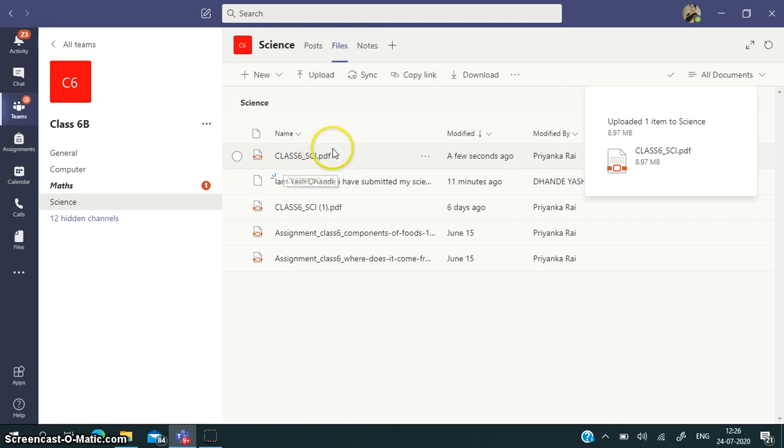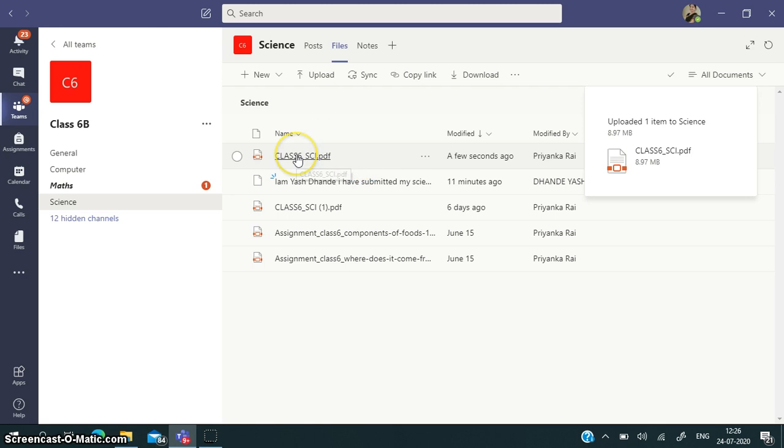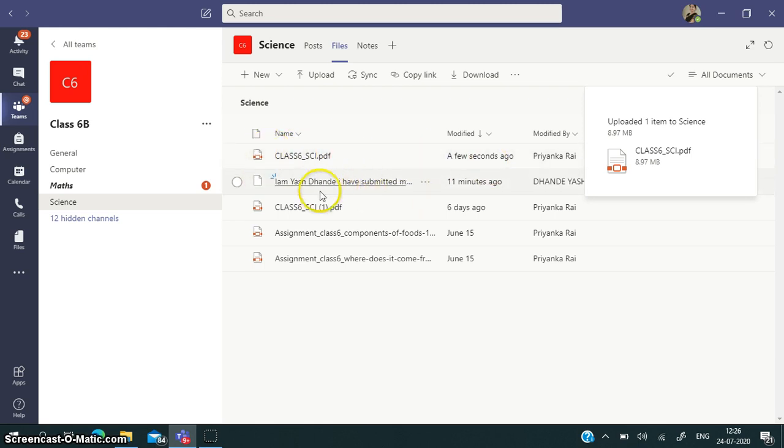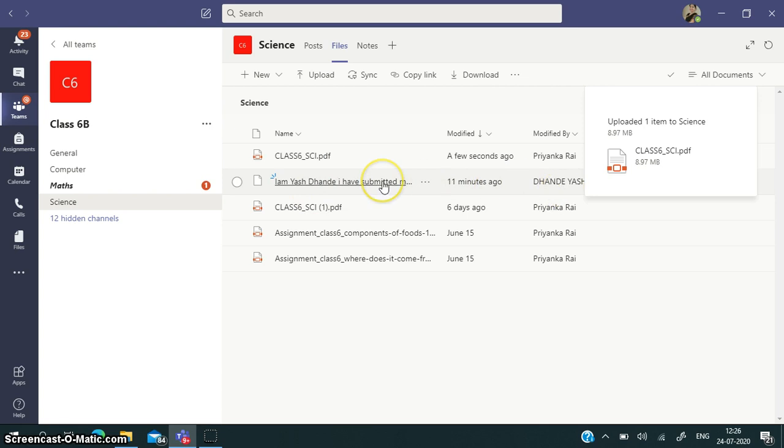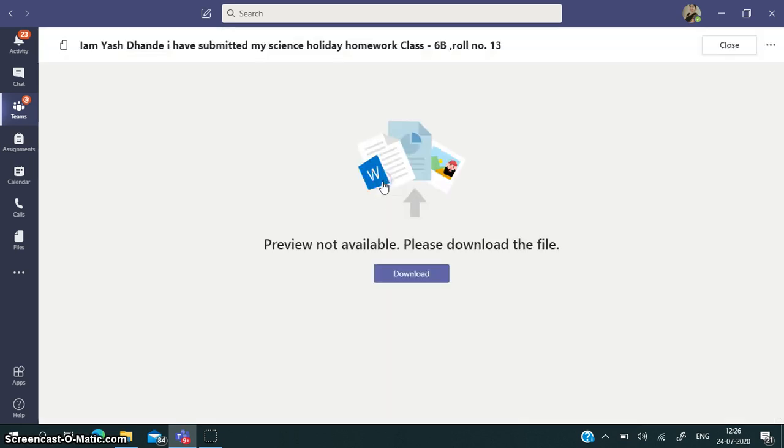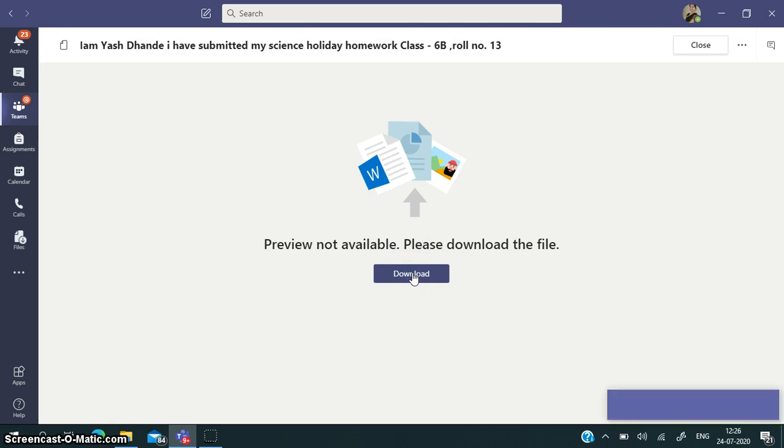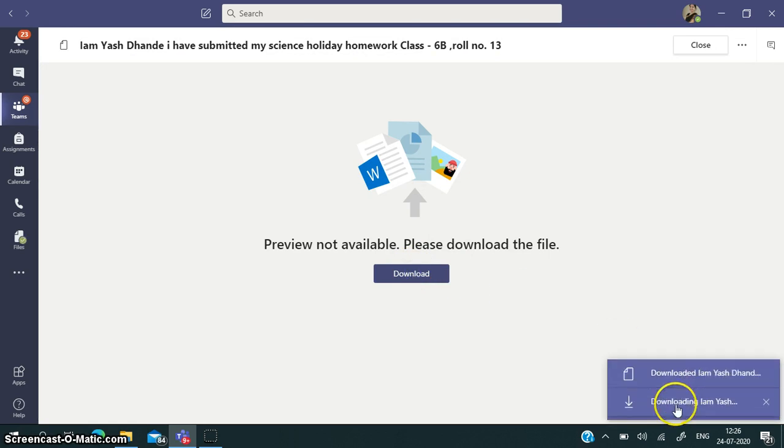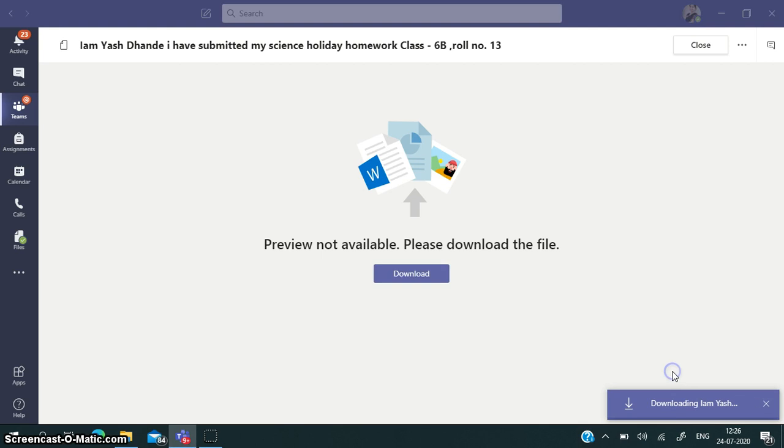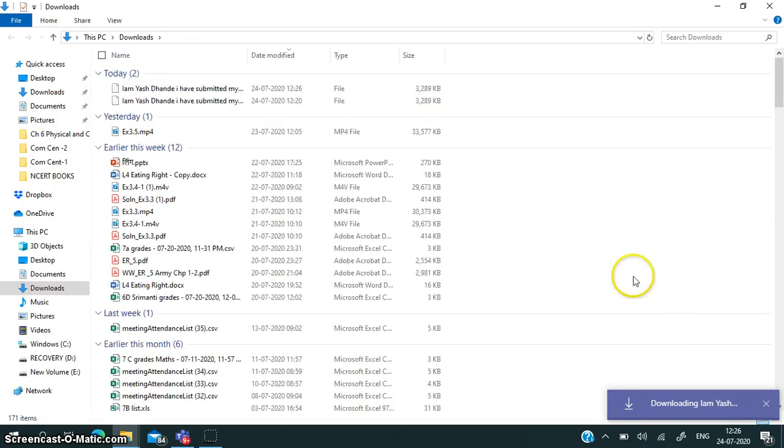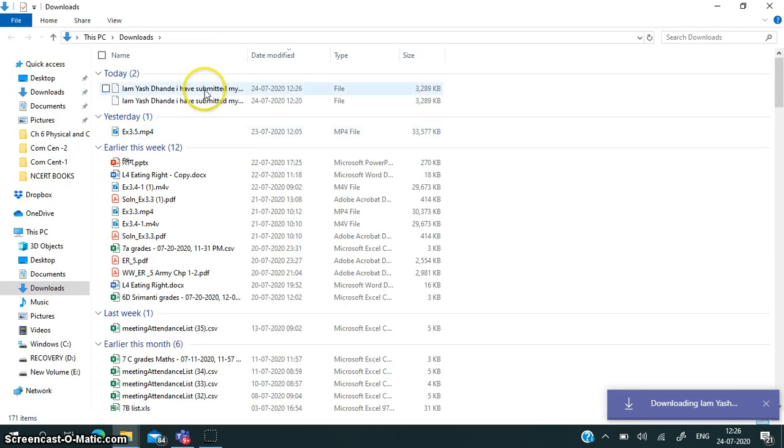This is the assignment which I have uploaded. It is here only. You can see the uploaded item. Here a child has uploaded this assignment. What I'll do is I'll click on this assignment. I have to download the assignment. I'll download it.